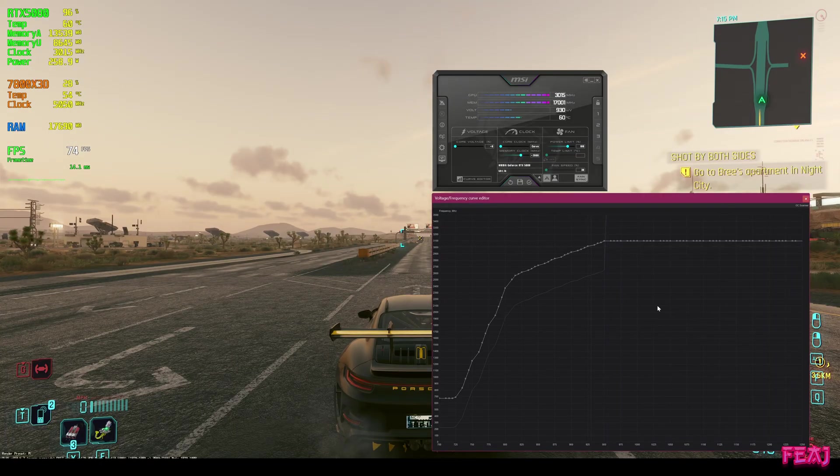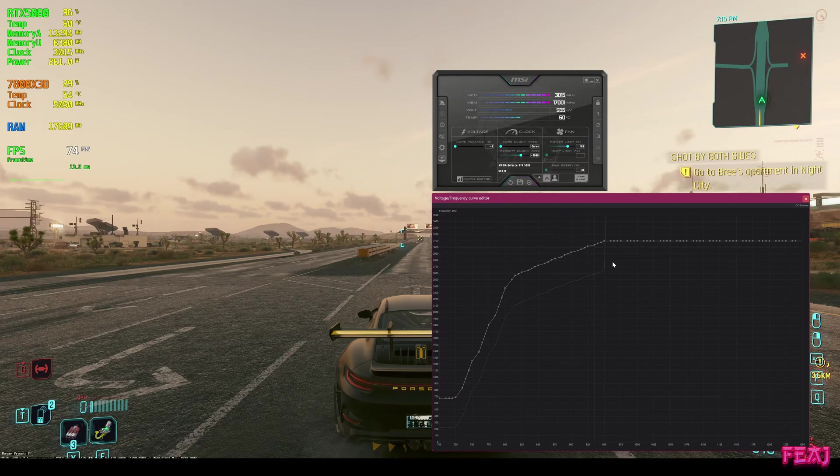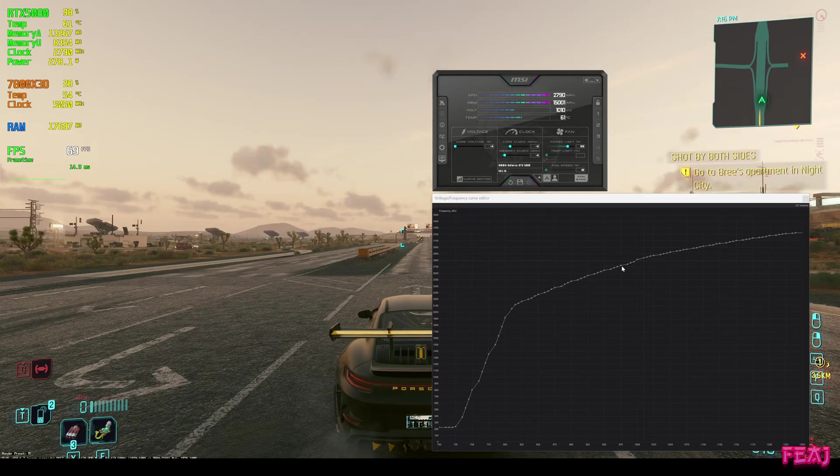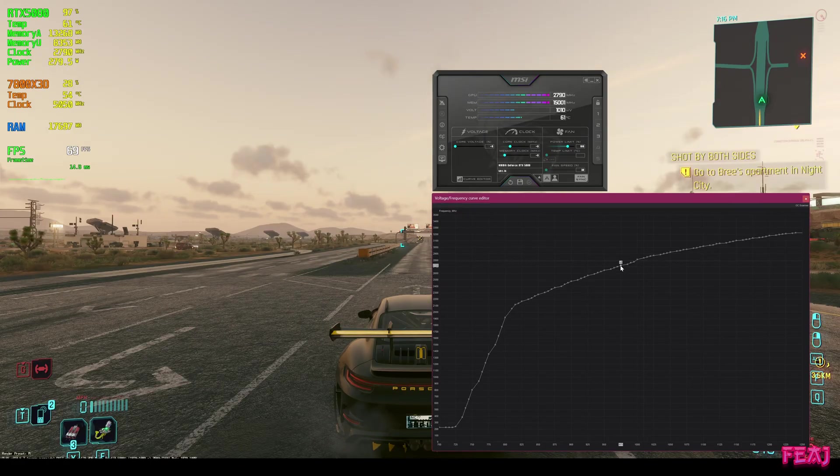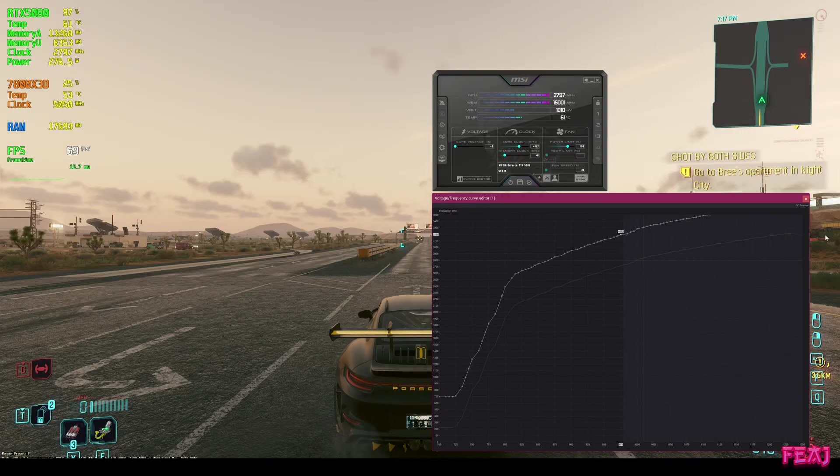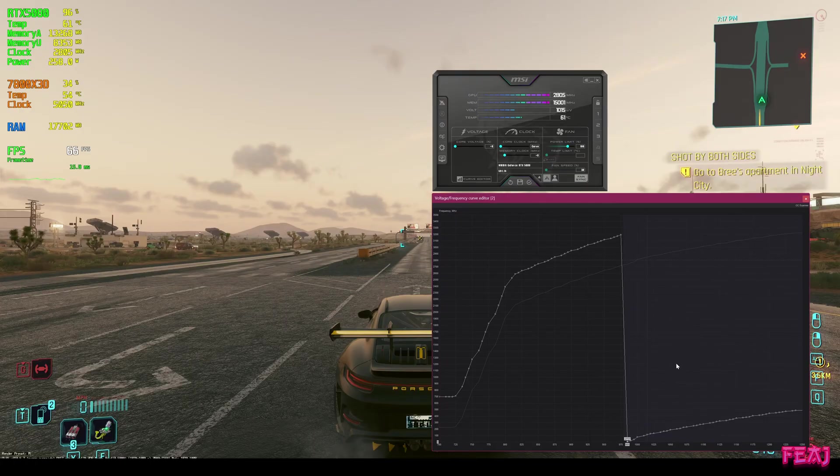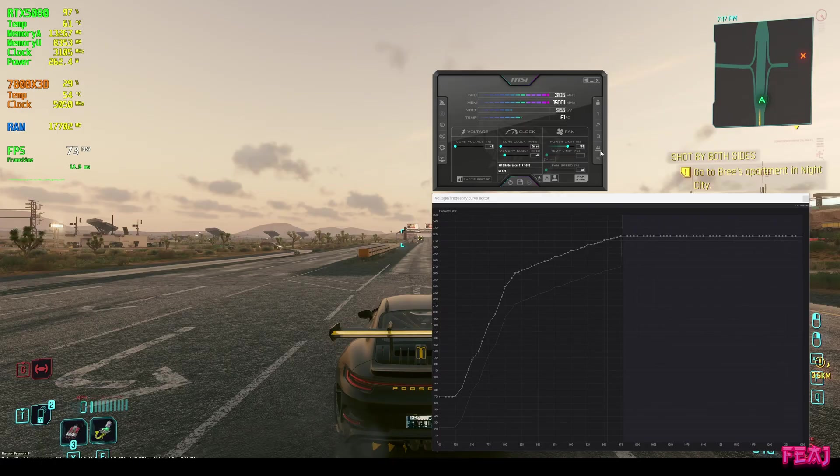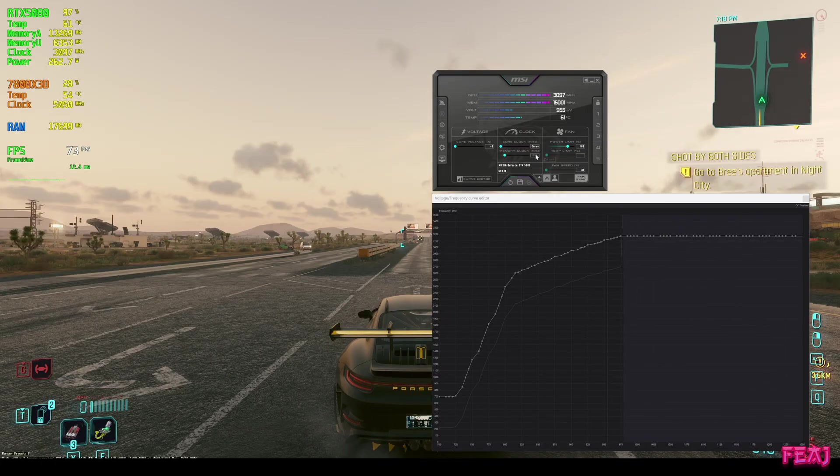And then another profile. What some people do, which isn't stable on every system but I'm going to show you anyway, is they go to 975, hold shift, go to 3200, a flattened line, hit apply.